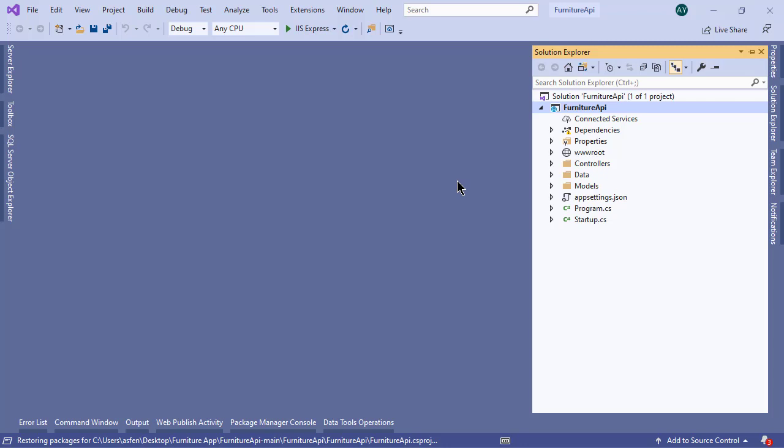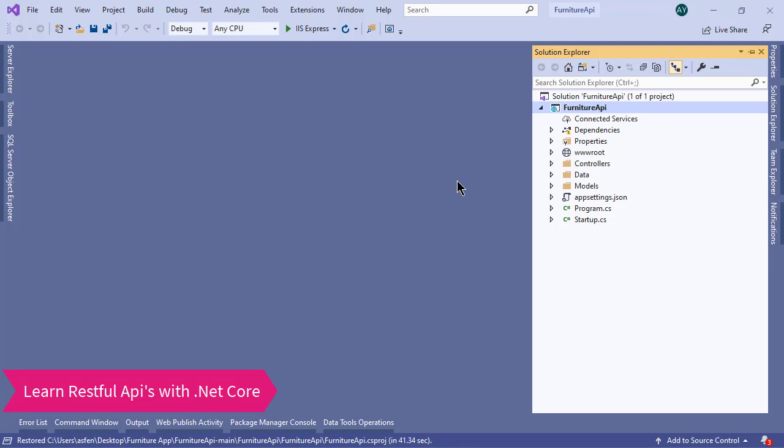If you want to learn RESTful API with ASP.NET Core, check out my other course: Learn RESTful API with .NET Core.